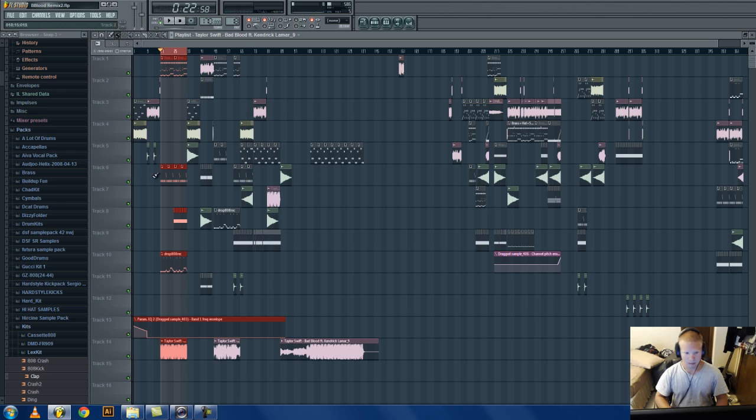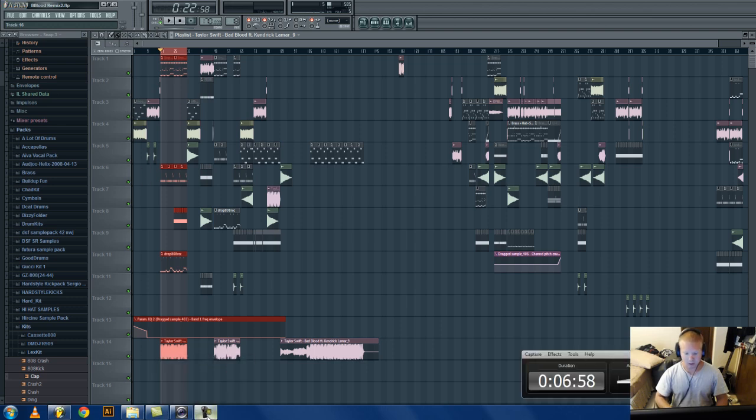See, but yeah, that's pretty much it. That's how you make an acapella be in time for a remix. So yeah, catch you guys later.